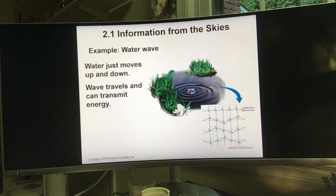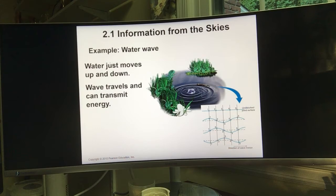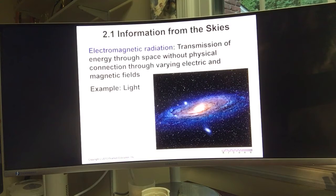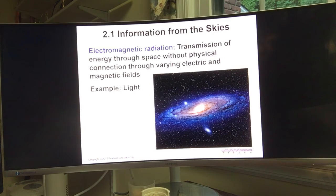This slide shows an example of a water wave. If you drop a stone or pebble into a pond, it generates a water wave — the water moves up and down, and the wave transmits energy. Similarly, light from an object in the sky is emitted and travels through space, transmitting energy to us — just like light from the sun.